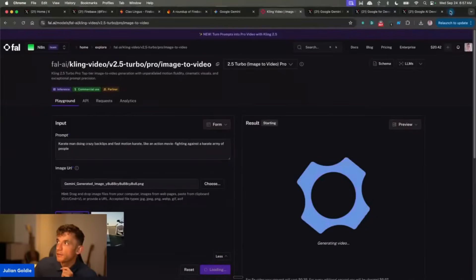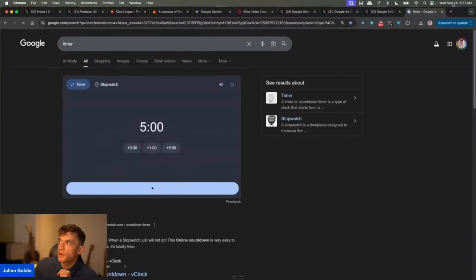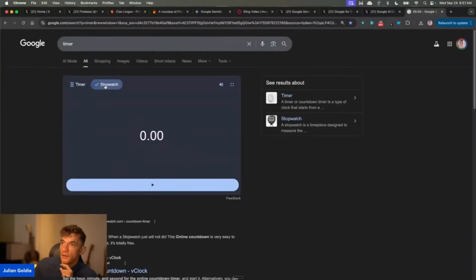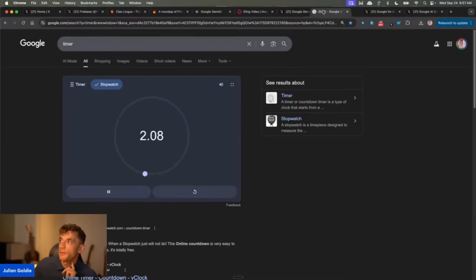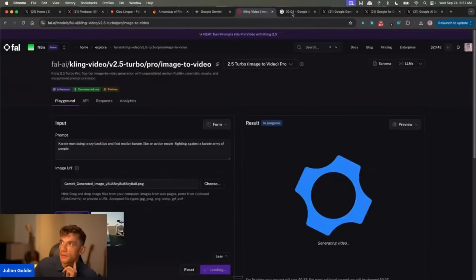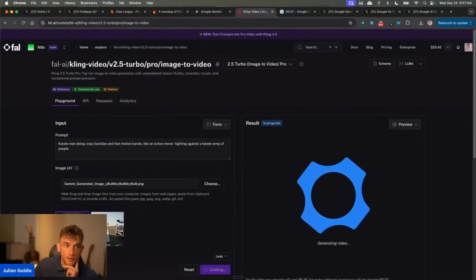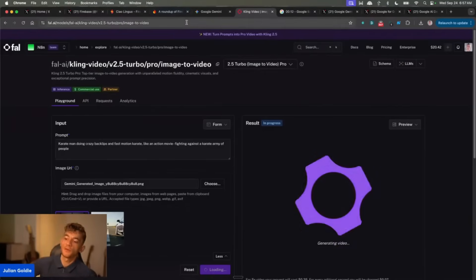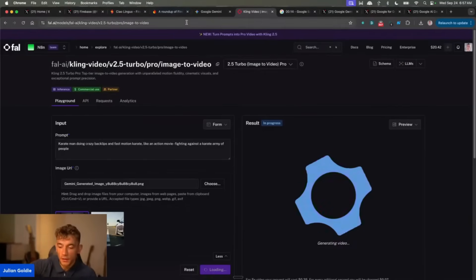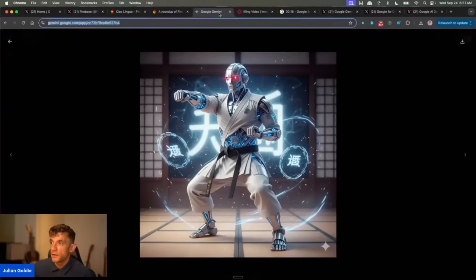And then we're going to say karate man doing crazy backflips in fast motion karate like an action movie, fighting against a karate army of people, something like that. Let's see how long this takes as well. So I'm actually going to open up the timer stopwatch. Let's see. So we've got the tab at the top that is timing. You see that timer going there. And then we've got Kling video generating over here. So we're using a combination of Google's new update with Nano Banana and then converting that into video using Kling 2.5.